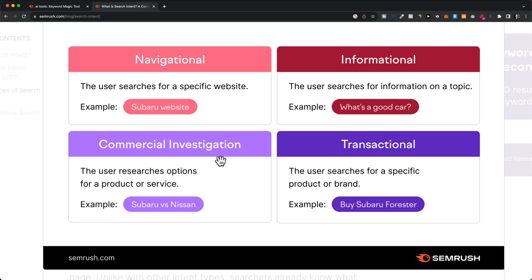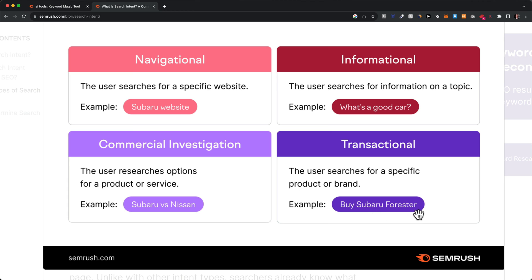Then we have commercial investigation — when people compare different providers or services like Subaru versus Nissan, this person is not quite yet ready to buy a car; they're still trying to compare different brands to finally make a decision. And then we have transactional — when somebody types in 'buy Subaru Forester,' this is really specific, and the word 'buy' shows us that this person is ready to actually buy the car, so they're the furthest along in the funnel to becoming a customer.